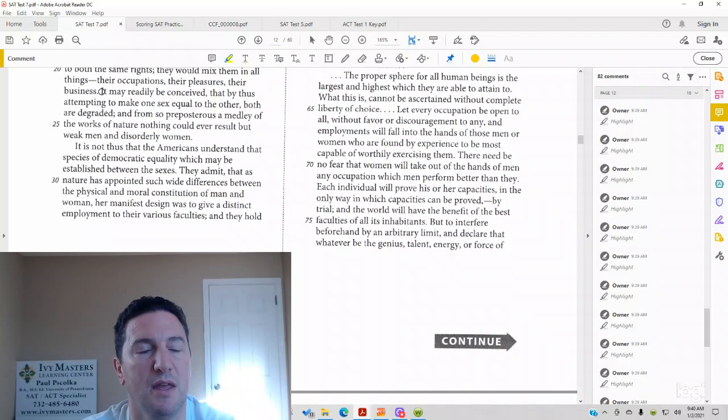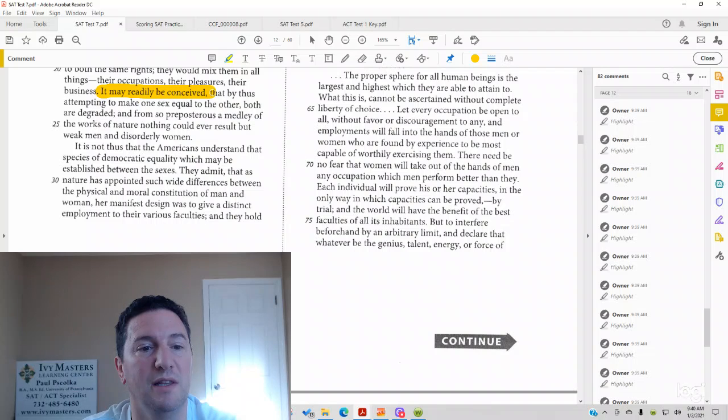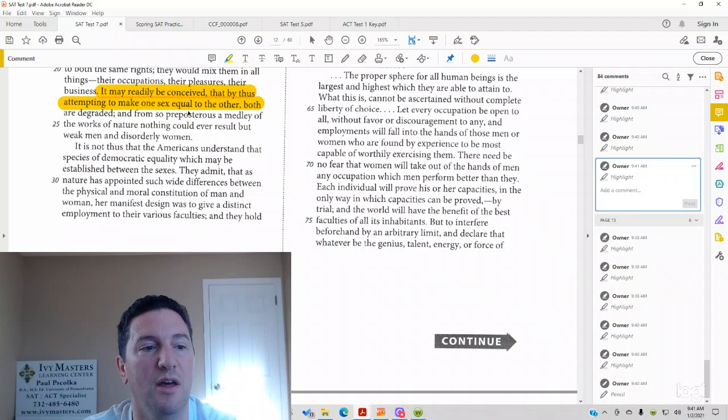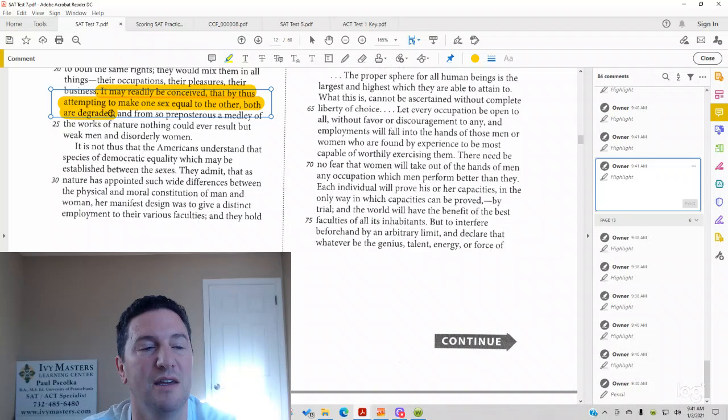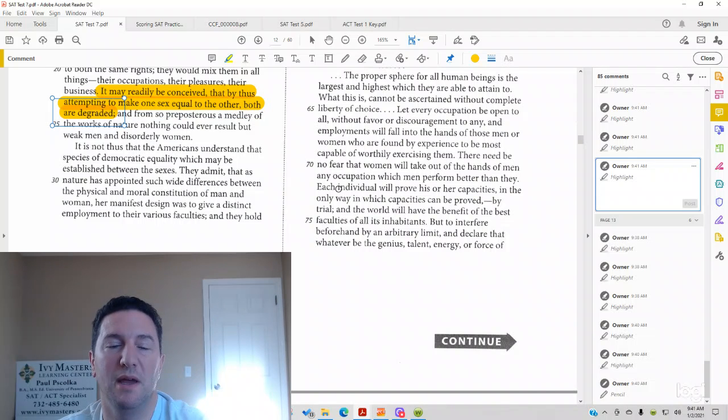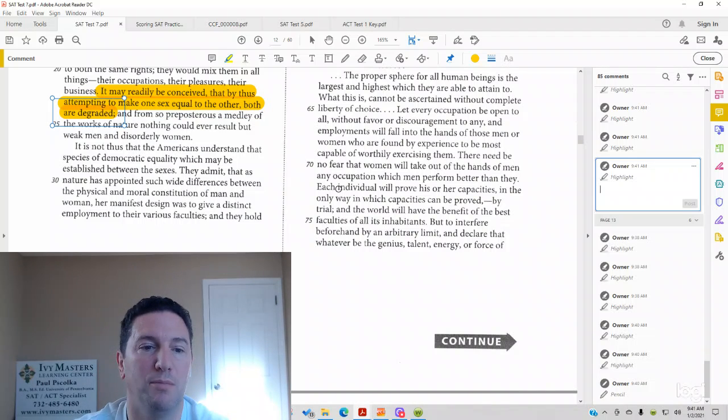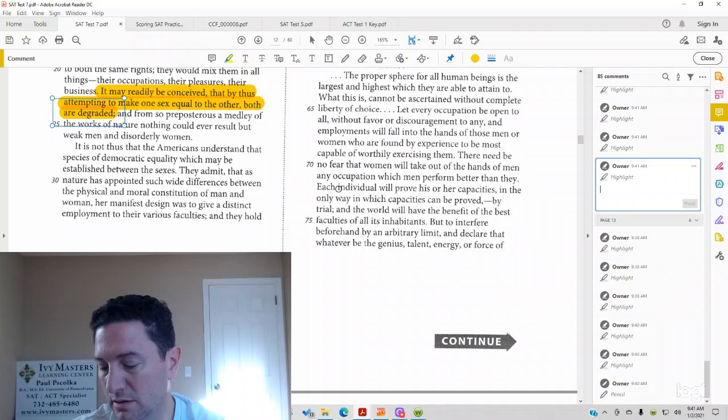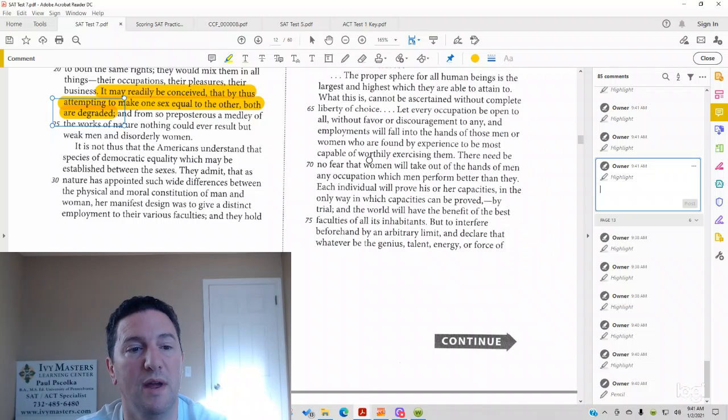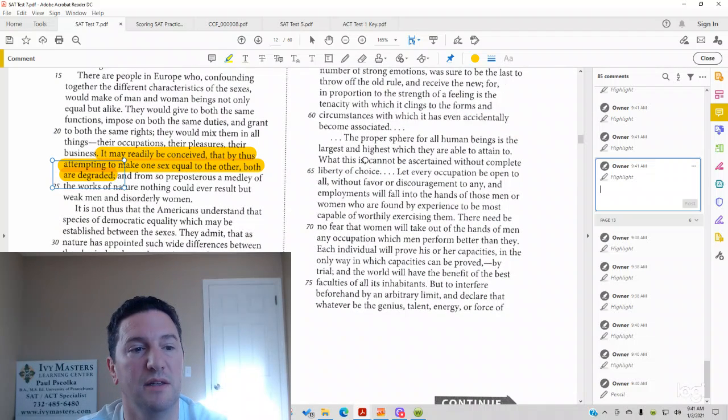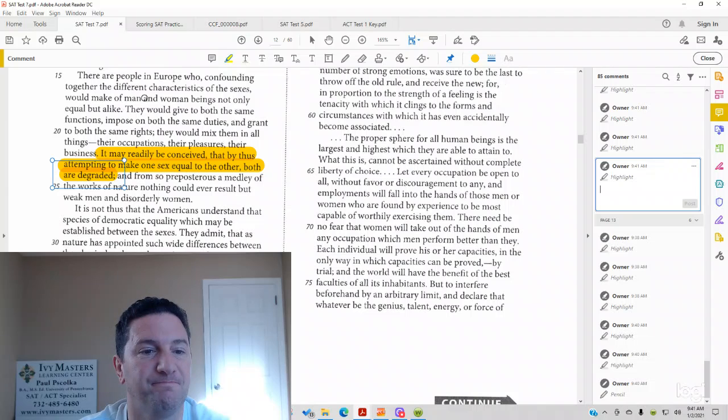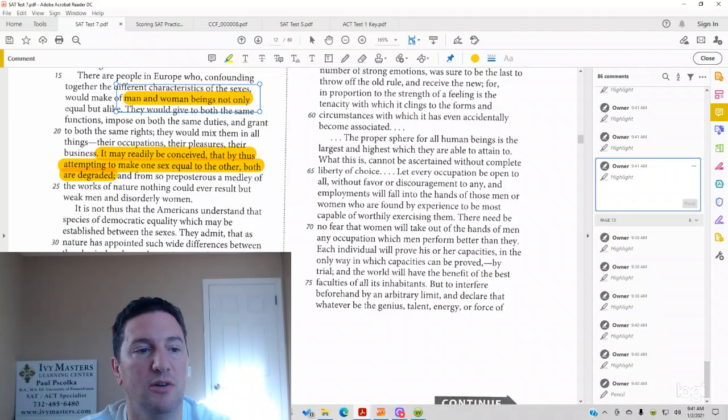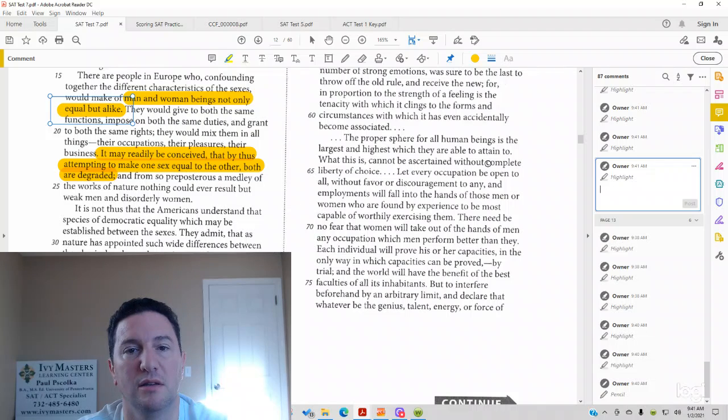So we've got 21, 2 to 24. It may be readily conceived that thus, attempting to make one sex equal to other, both are degraded. So passage 1 is saying that both genders are degraded when men and women are not only equal, but alike. They're degraded.